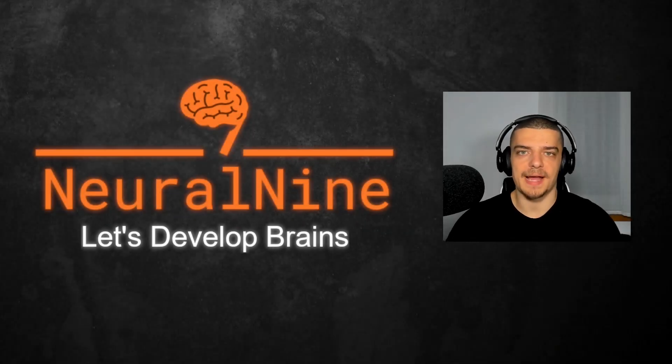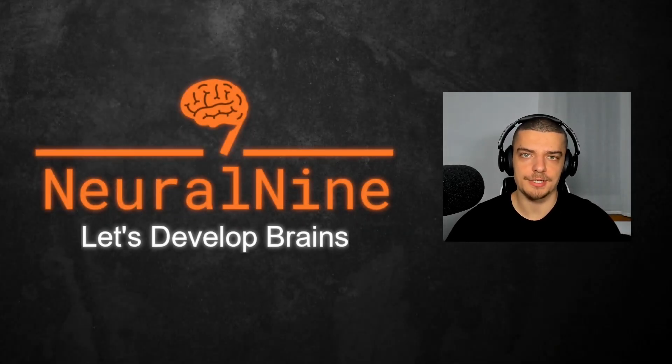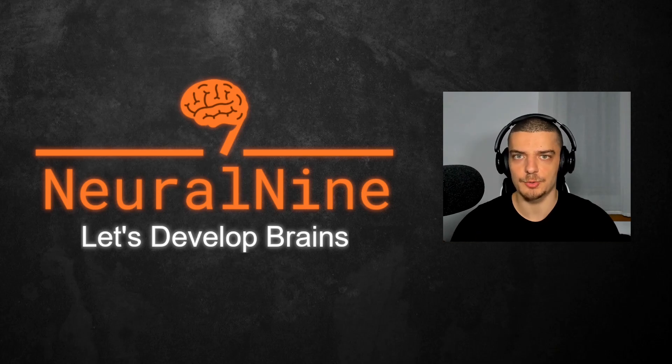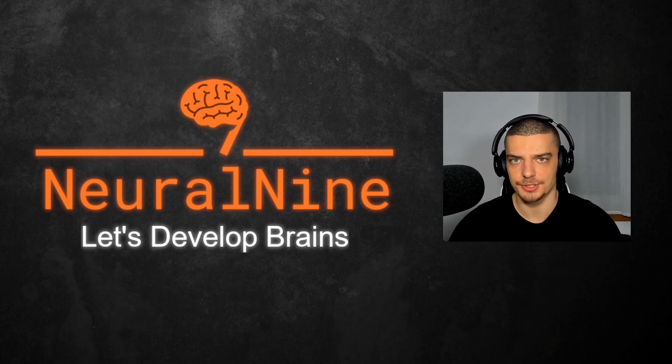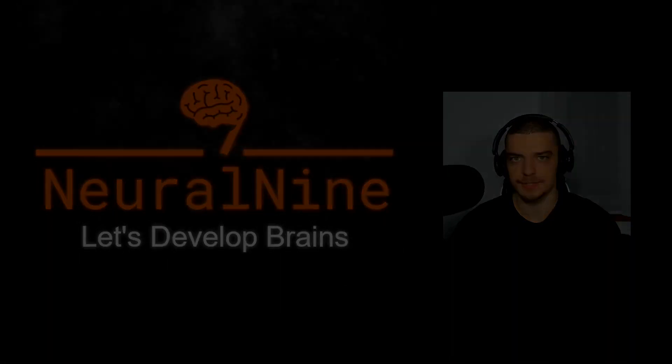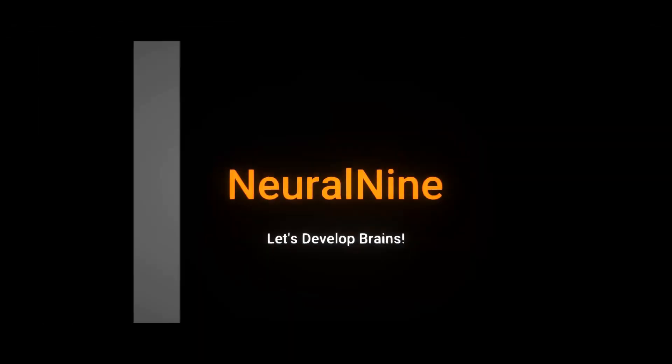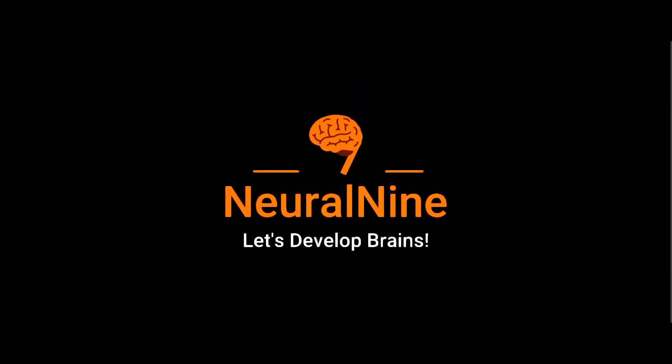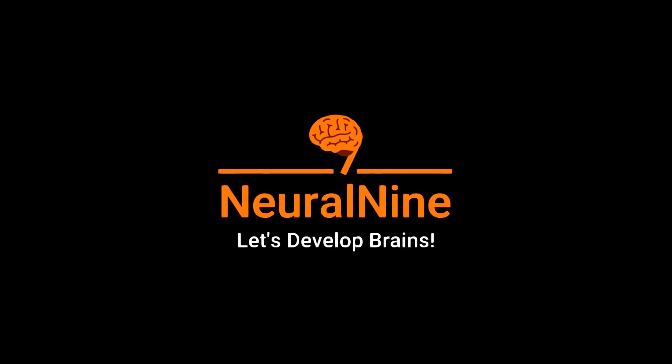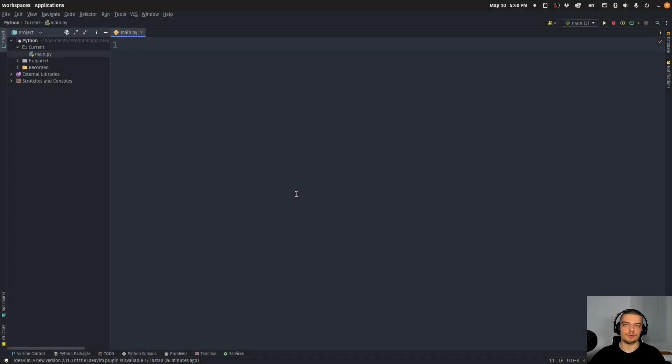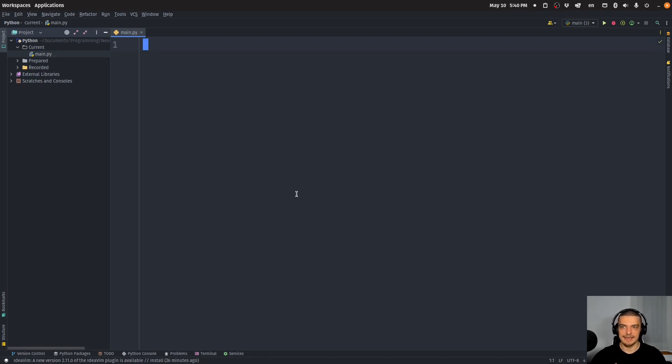What is going on guys, welcome back. In this video today, we're going to learn how to integrate keyboard shortcuts into our GUI applications with TKinter. So let us get right into it.